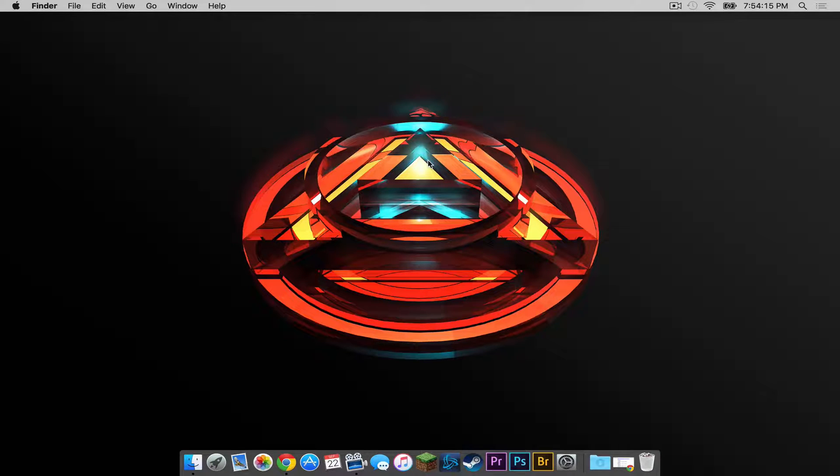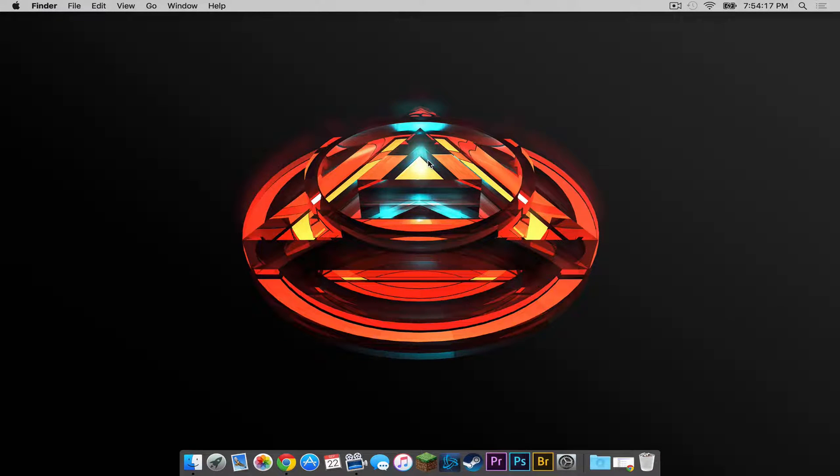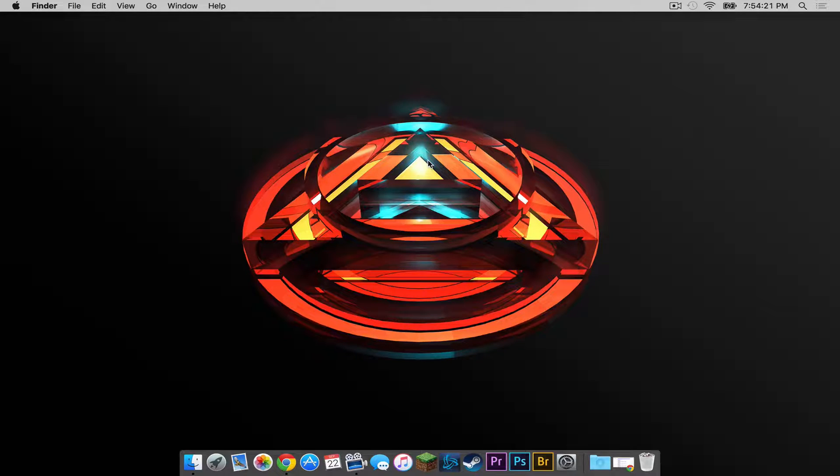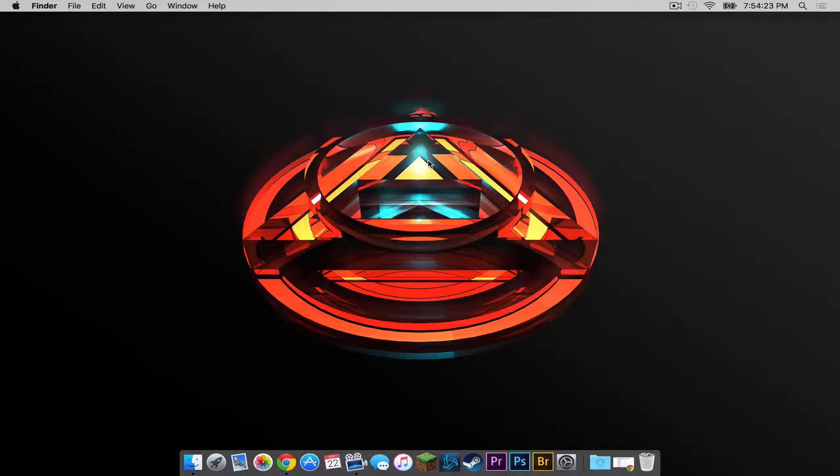What is going on everybody? It is Sam here and today I'm going to teach you how to install Optifine with shaders for Minecraft 1.8.8 on your Mac. Here we go.